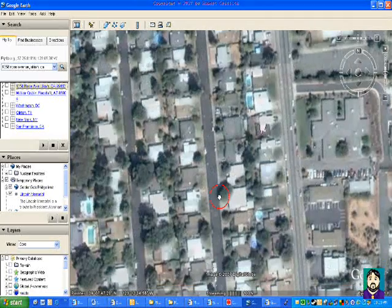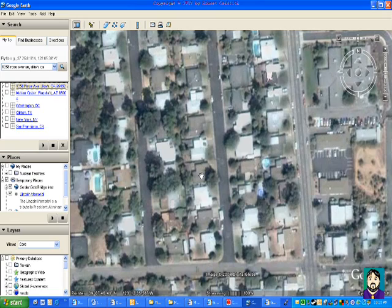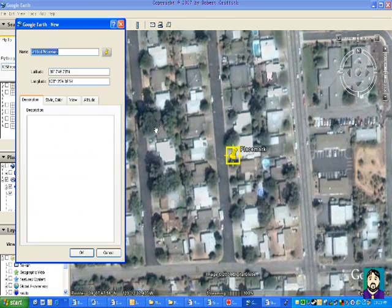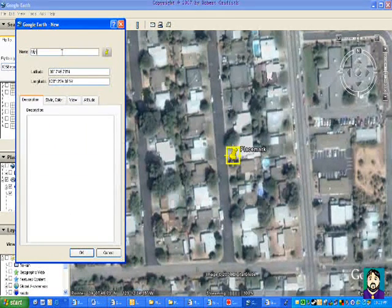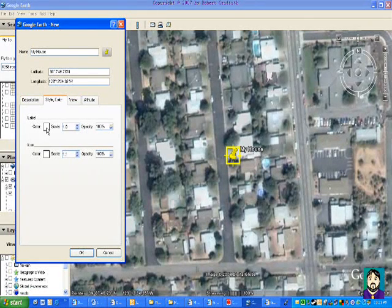So let's say that my house was this one. What I want to do now is add a placemark. Up here you'll see this little add placemark button. I click that and it says untitled placemark, and I'm going to put 'my house' and add a description: 'This is where I live.'